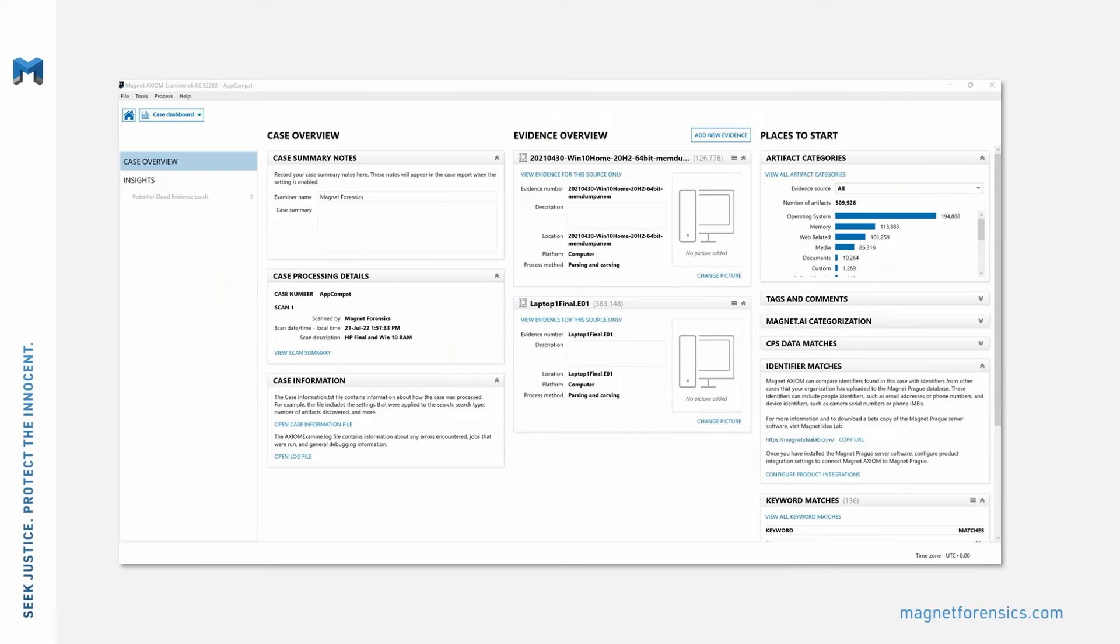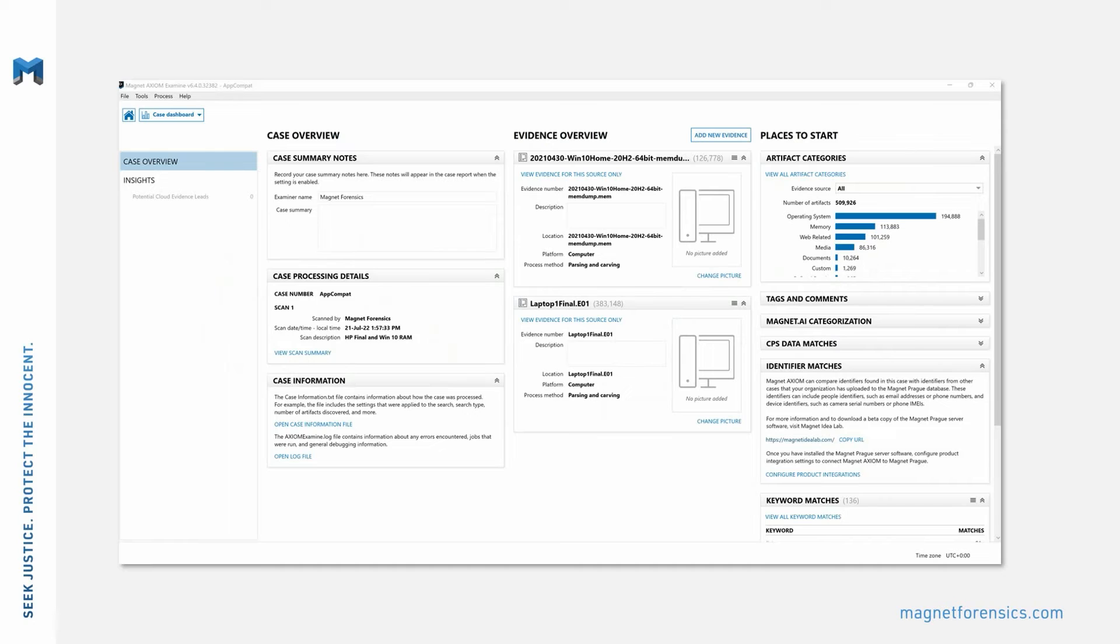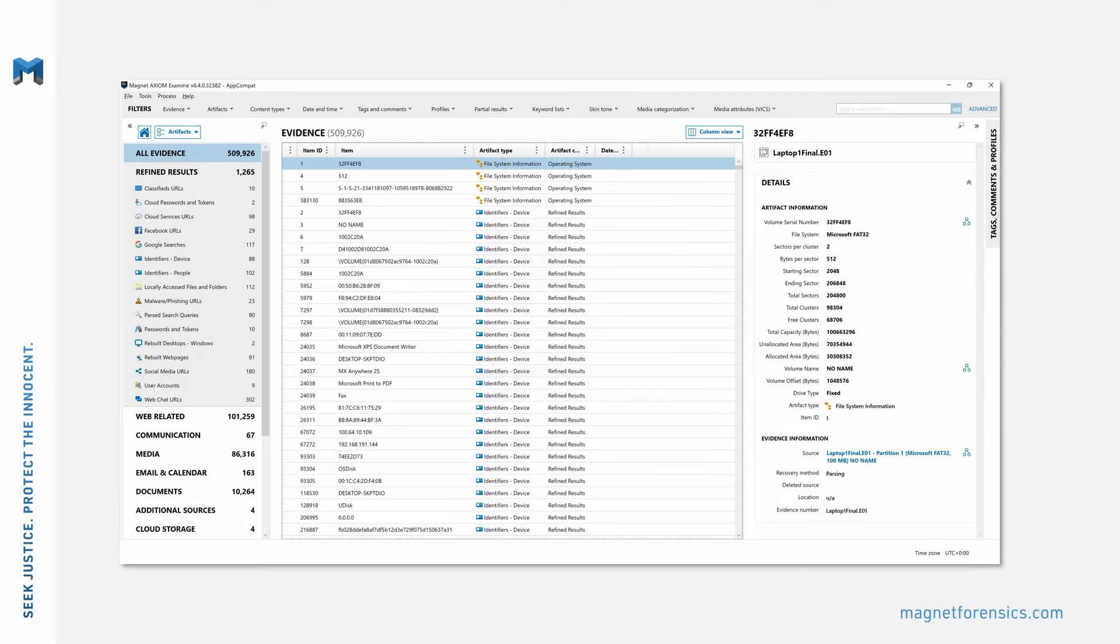Axiom Examine consists of a series of explorers designed to help examiners review the tremendous volume of data that are typical in modern digital investigations. Among the various explorers available in Axiom Examine are the case dashboard, shown here, and the artifact explorer, shown here. All of the explorers available in Axiom Examine will be discussed in an upcoming module.